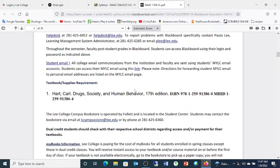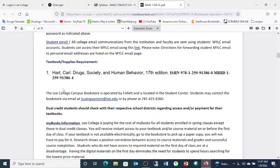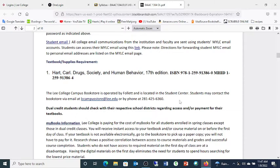You'll only need one textbook: Drugs, Society and Human Behavior, 17th edition, by Carl Hart and others. Follett makes this available to you, and Lee College is paying for the books this semester — so free books, check it out.